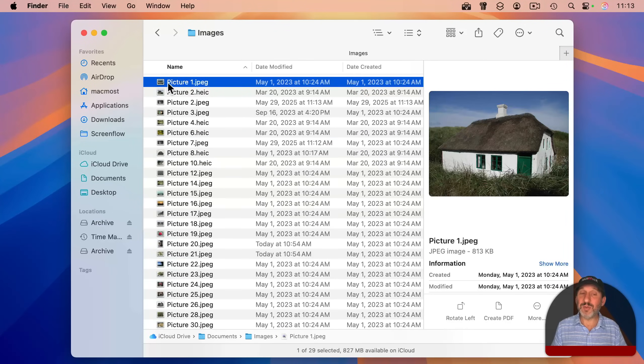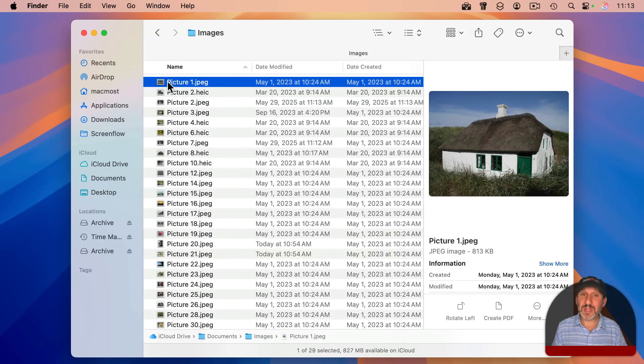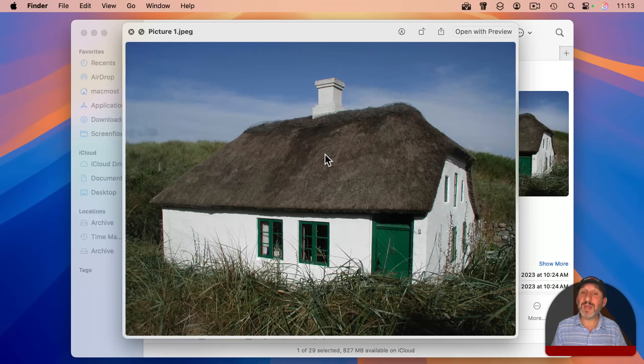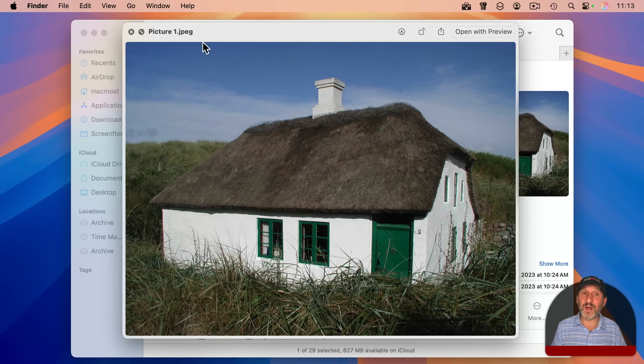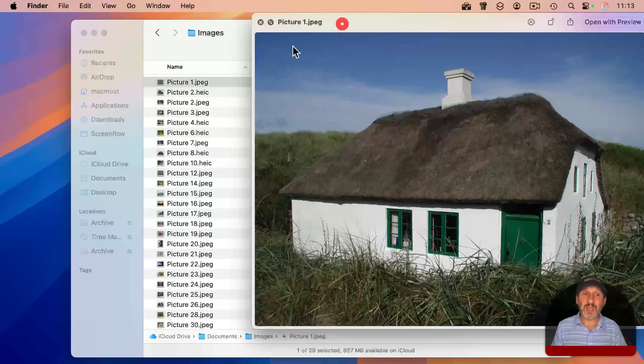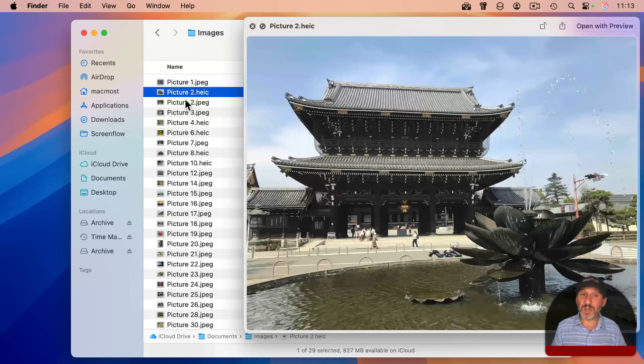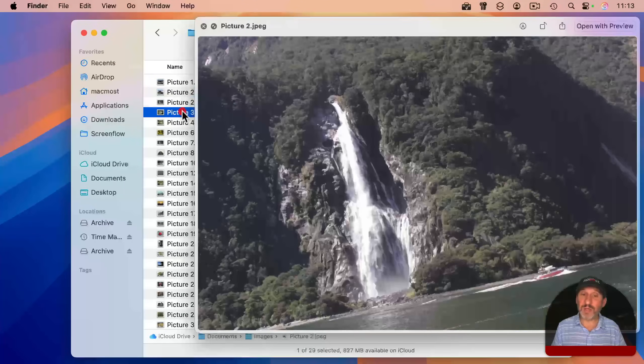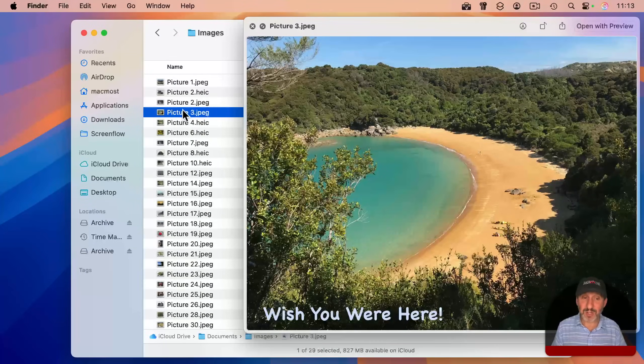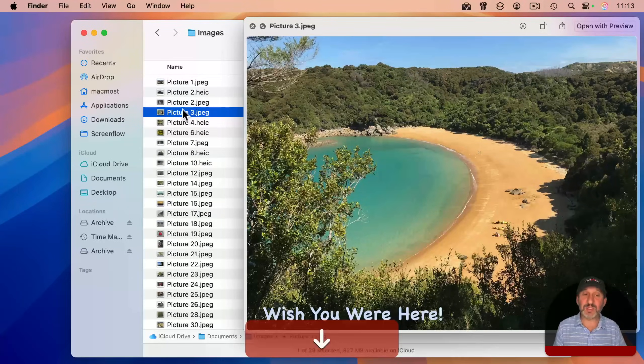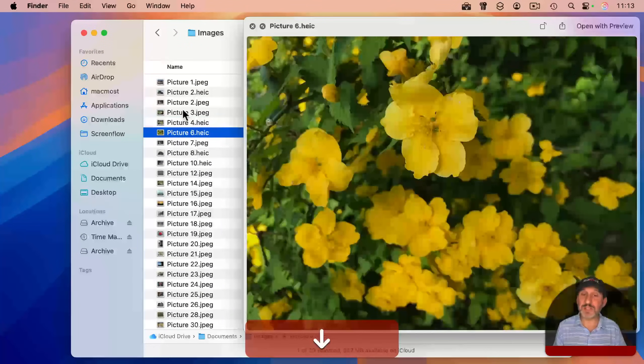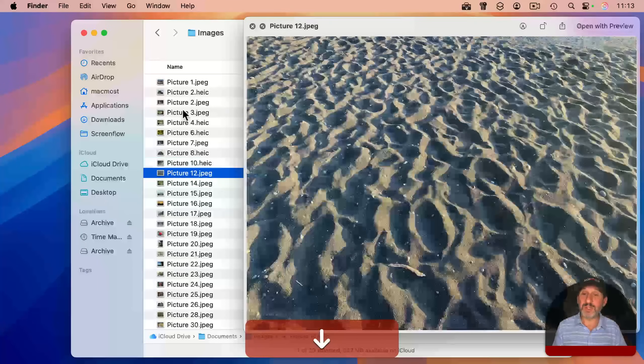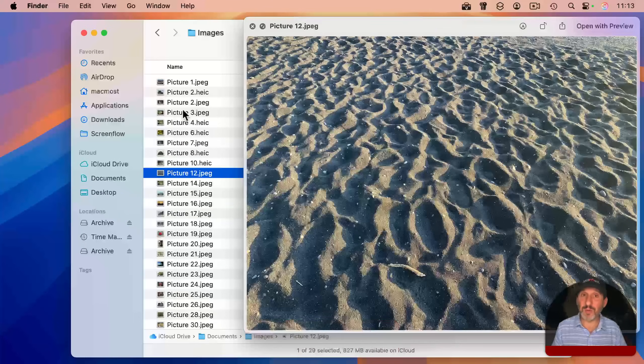Quick look gives you the ability to select an image, and then press space bar, and then you get a good view of this one image here. You can select another image with quick look still open, and it will change to show that image. Matter of fact, you can even use the arrow keys to go down this list and quickly go through all the images to find the one you want.